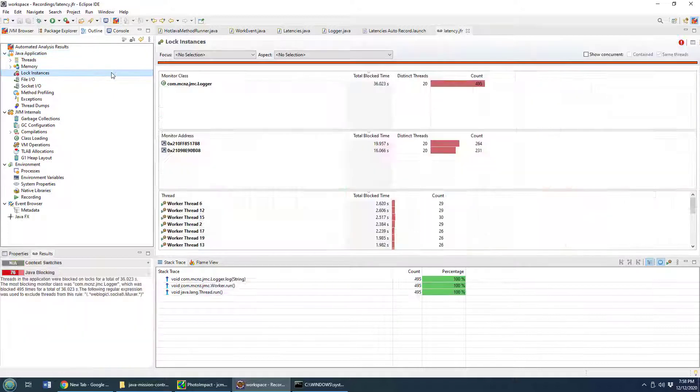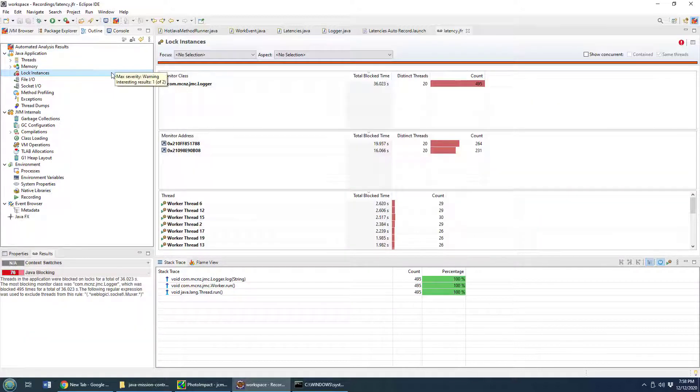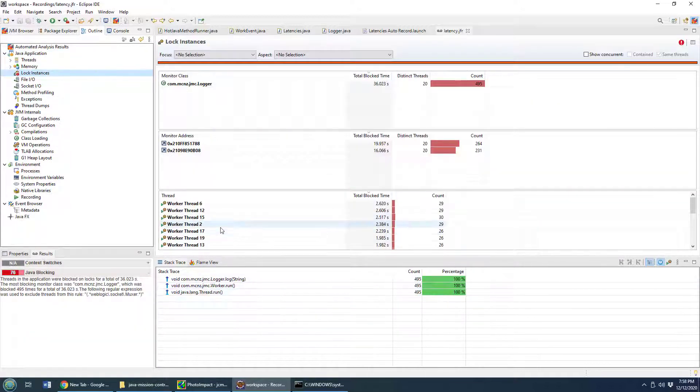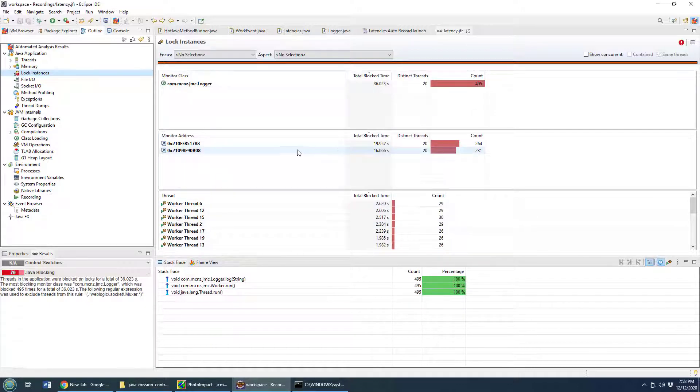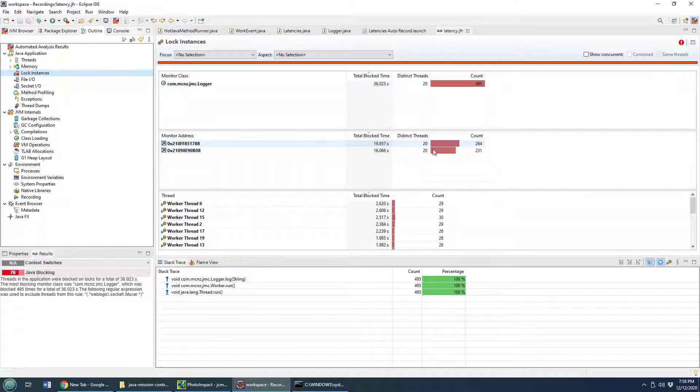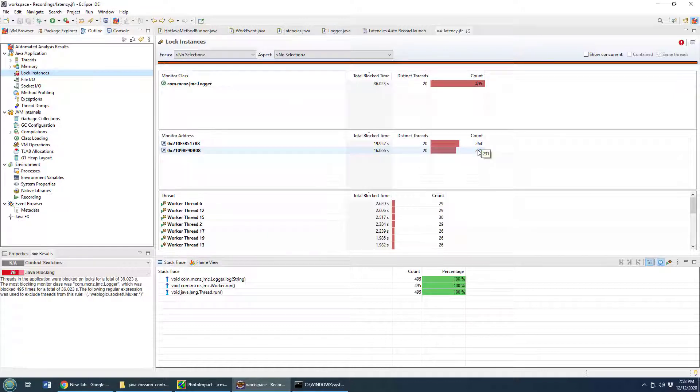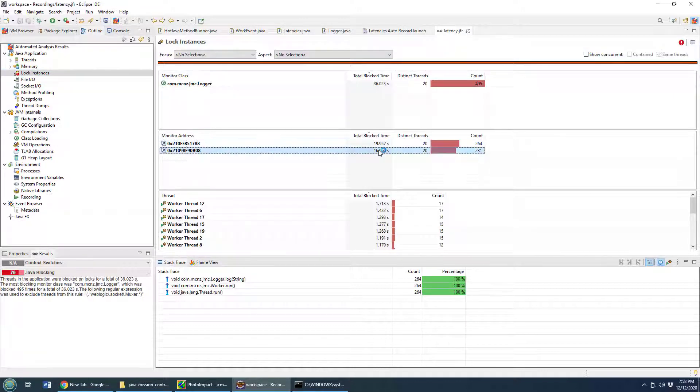So it would make sense to go look at lock instances here, and you can see definitely there were a number of locks. It looks like as we were trying to get that monitor address, we ended up with hundreds and hundreds of different blocks happening for quite a bit of time.